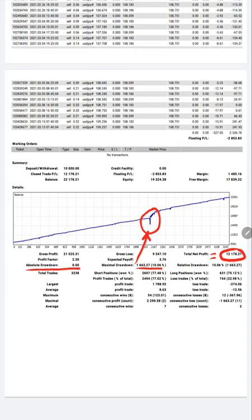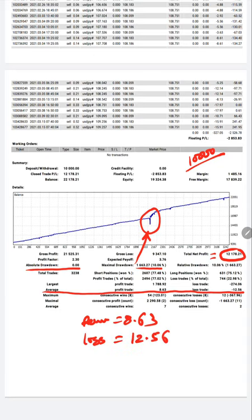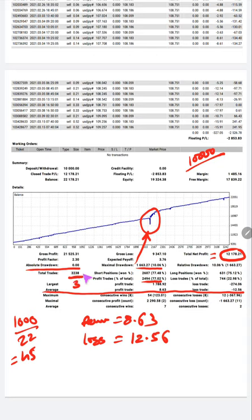The absolute drawdown is zero, meaning we have not taken any risk from your base capital. Once profit increased, we took risk from the profit only. Absolute drawdown would only be calculated if we reduced the original 10,000 dollar capital — but here no absolute drawdown from base capital has occurred. The average profit per trade is 8.63 dollars and the average loss is 12.56 dollars. Accuracy has been maintained at 77%, with almost 1,000 trades per month — about 45 trades per day over 22 trading days, totaling 3,200 trades over three months.